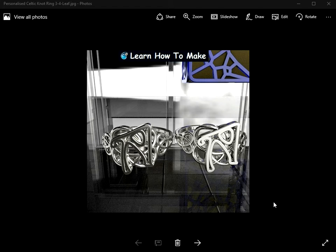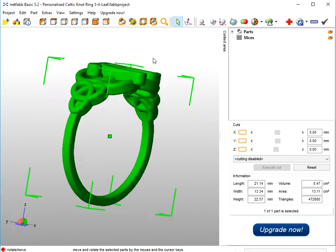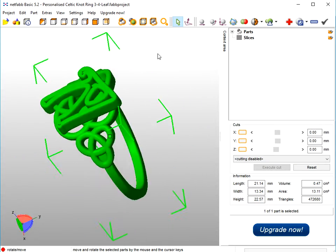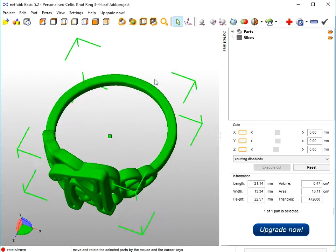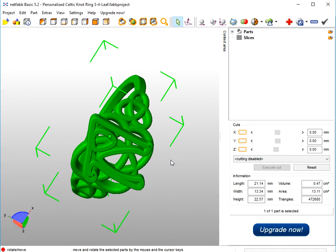Hello there. In this video I'm going to show you how you can make this three and four leaf Celtic knot personalised ring. There's a three leaf Celtic knot on either side of the ring and then the four leaf Celtic knot in the centre, and in this instance we've put a Harrington font on top of it. The finished ring should look something like this, shown after it's been created in Fluid Designer, and also in Netfab where you need to repair it before you send it to be printed.